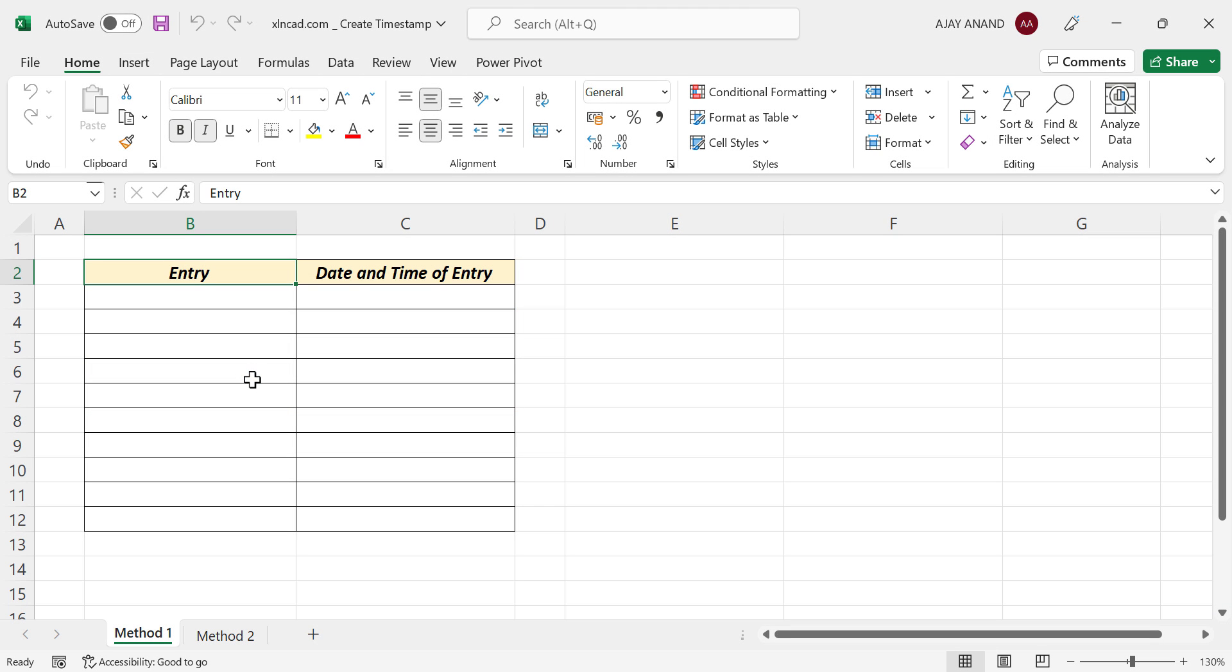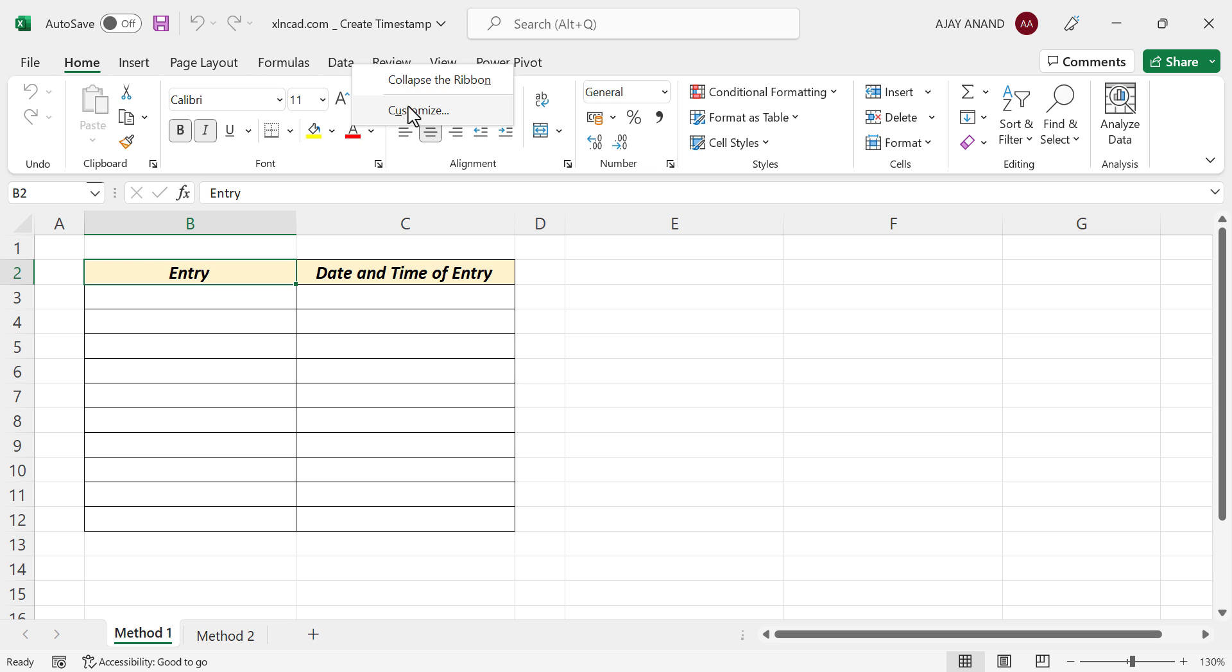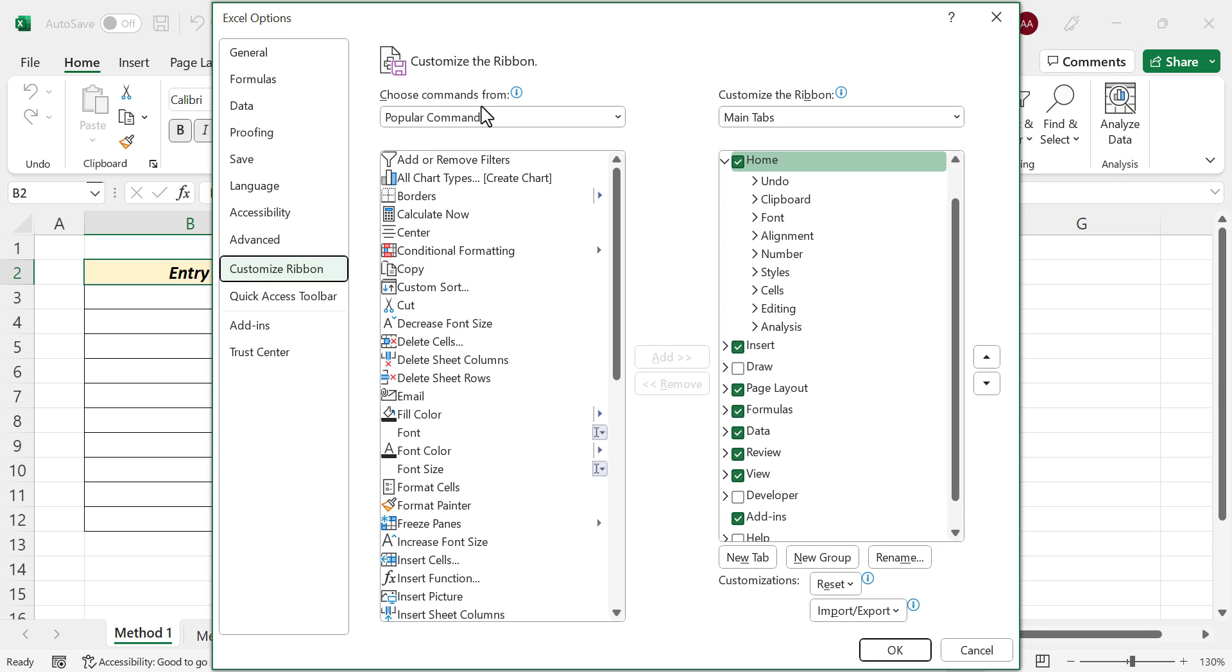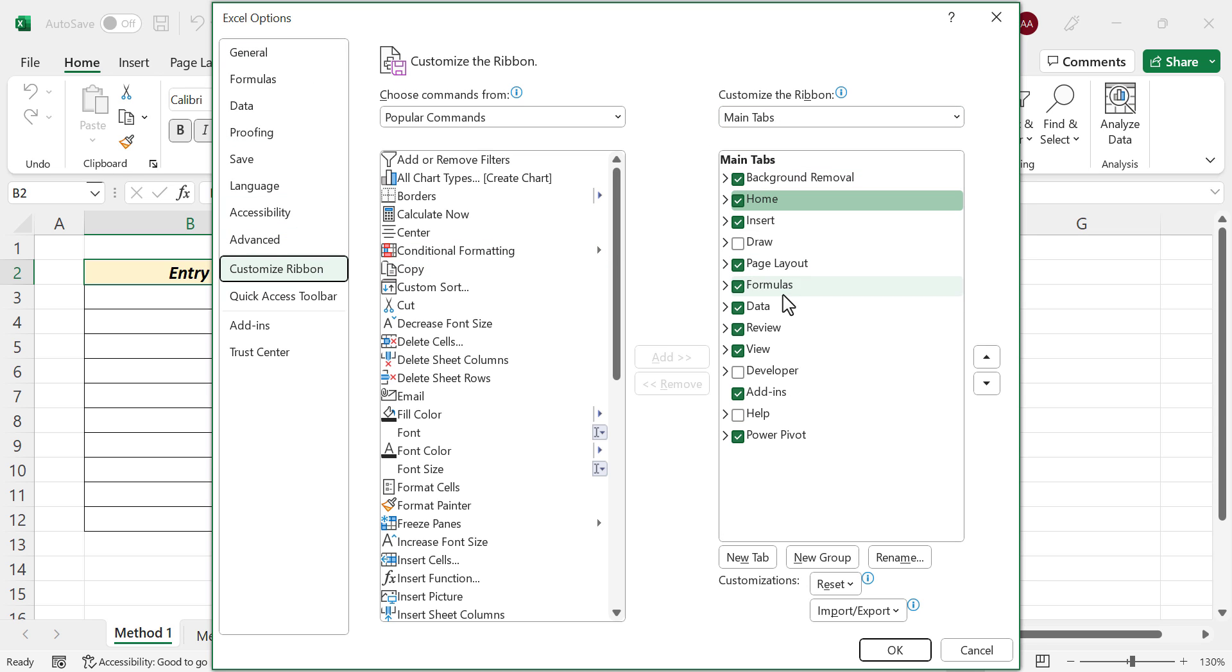To create a user-defined function which will record the date and time of data entry in the adjacent cell, go to the Developer tab of Excel ribbon. Those who cannot find the Developer tab in the Excel ribbon, right-click on any of the existing tabs, customize. In the Excel Options dialog, customize ribbon on the right side, mark the checkbox against the label Developer. Okay, see Developer tab is added to the Excel ribbon.